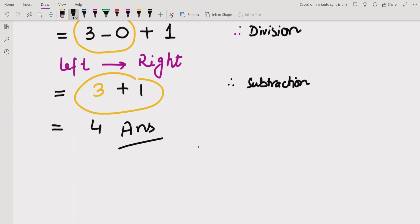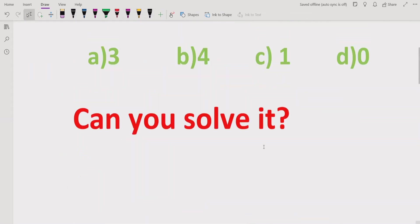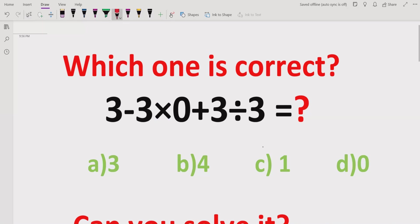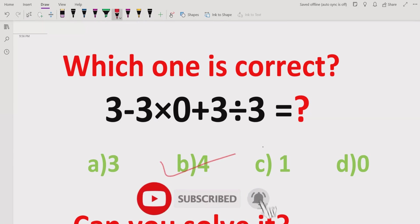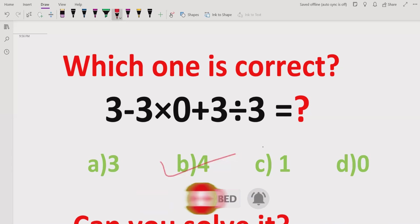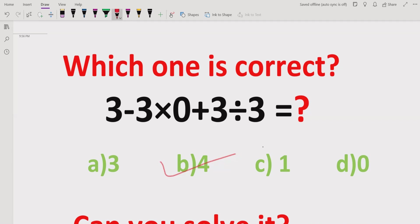So the answer of this expression is 4. I hope you understand how to solve this expression and get the correct answer. If you do not use the PEMDAS and BODMAS method, you can get a different and wrong answer. As per the rule, you have to go left to right and determine which operation has precedence first. That's it for today. Thank you for watching. We will meet in the next class. Bye bye.